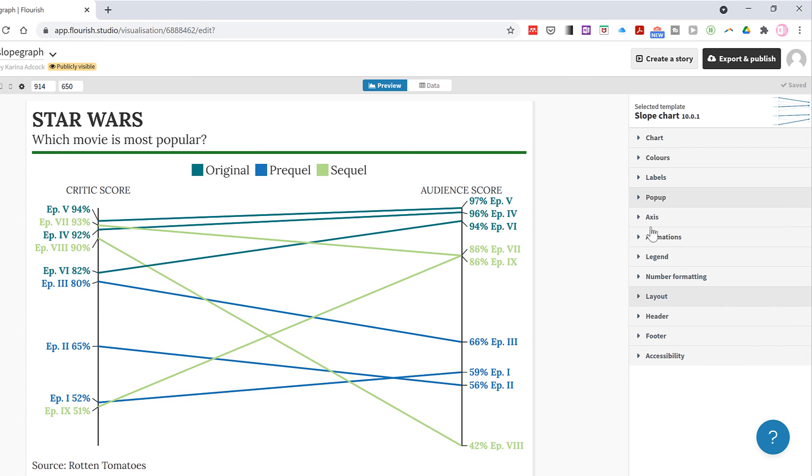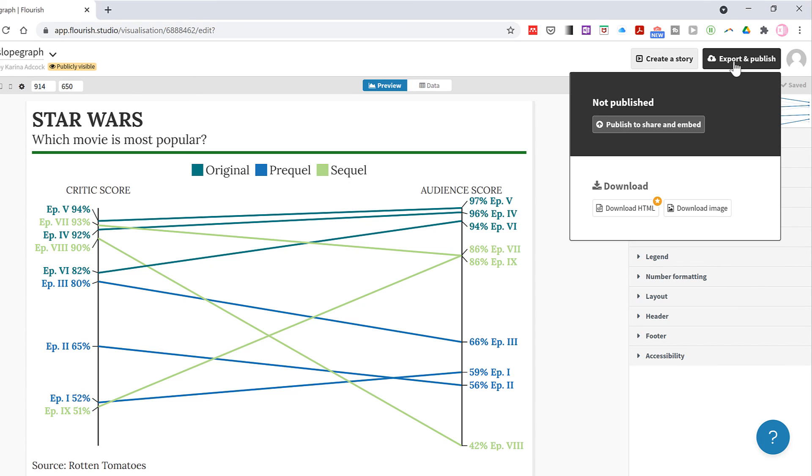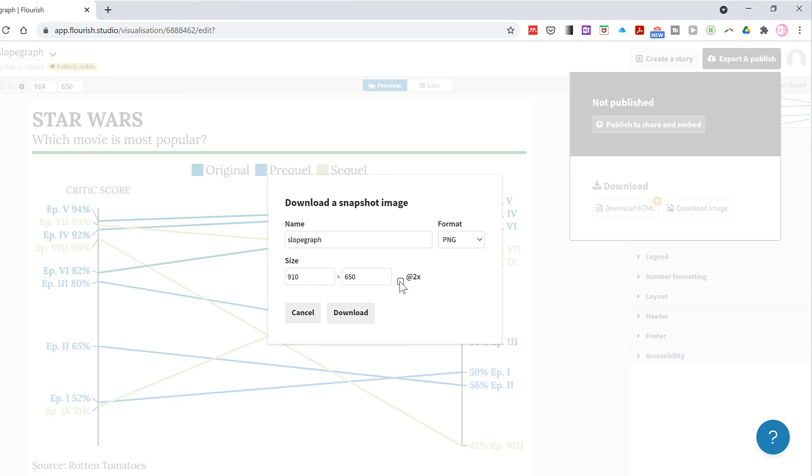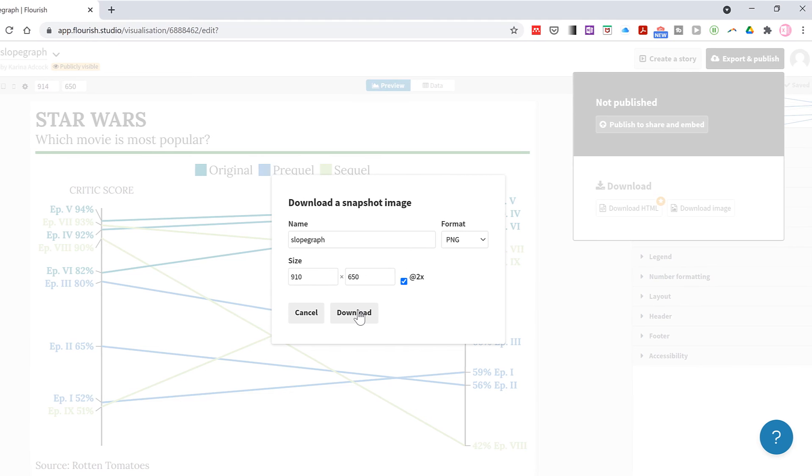Then once you have formatted your chart to look the way that you want it, go to export and publish, and then select download image. You can choose the file format that you want. I recommend ticking the times two box because if not your chart might come out looking a little blurry, and then download.